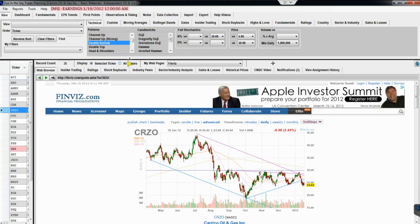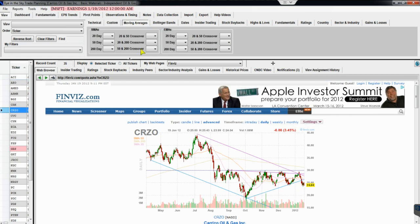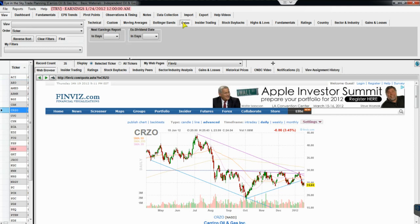Once you've got screening criteria up, you simply click items in the list to bring up different stock charts with patterns on them. You can use the up and down arrow key on your keyboard to go through the list without even clicking the mouse, so you can really quickly look at different charts.